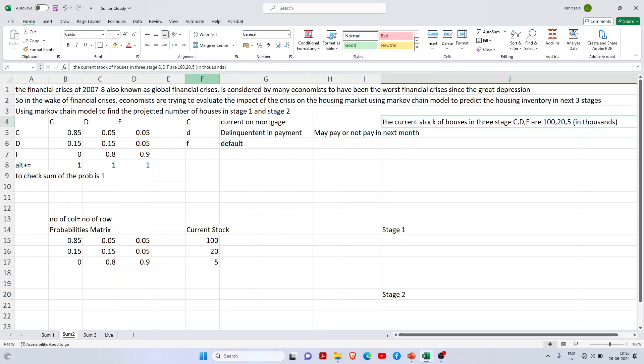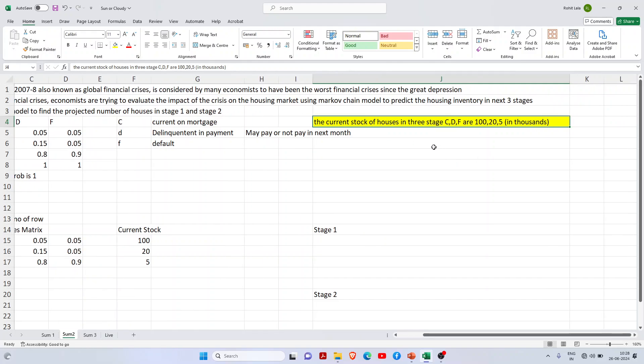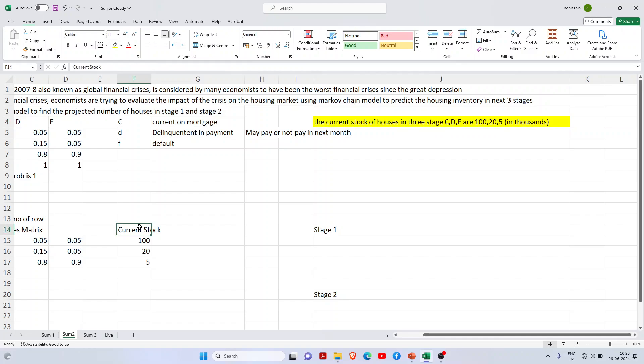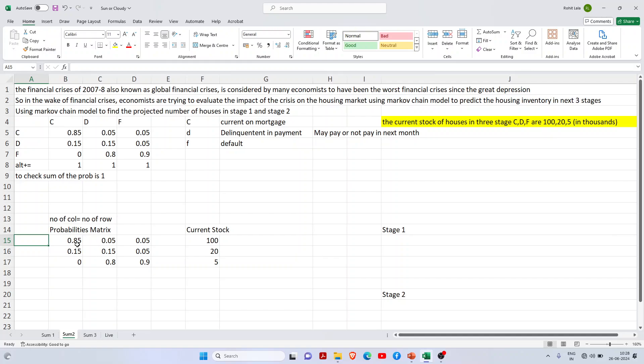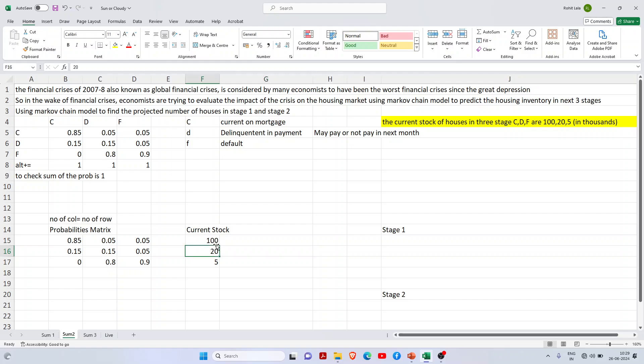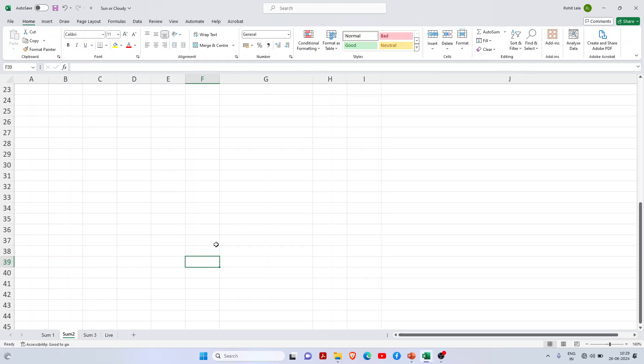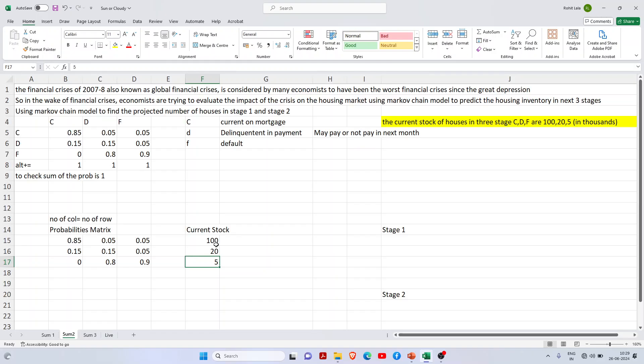The current stock of houses in the three stages C, D, and F are 100, 20, and 5 - that's in thousands. So current stock is 100,000, delinquent state is 20,000, and default state is 5,000.